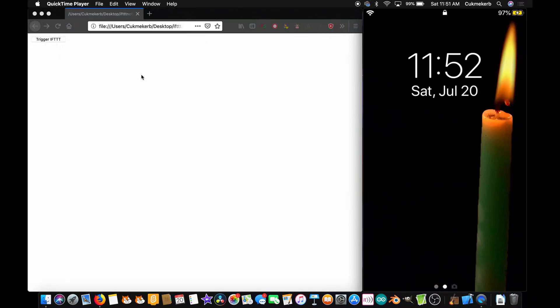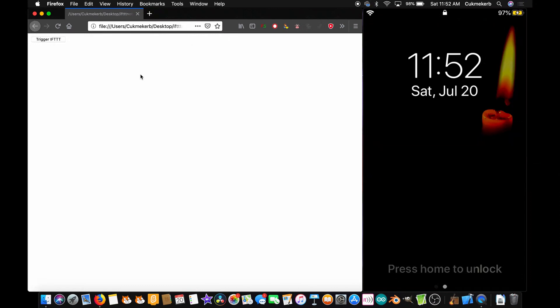Hello everyone! Welcome to Cup and Curbs Coding Class. Today I'm going to show you how to trigger IFTTT applets using JavaScript.